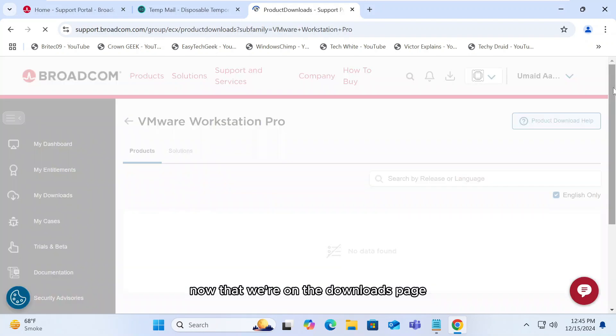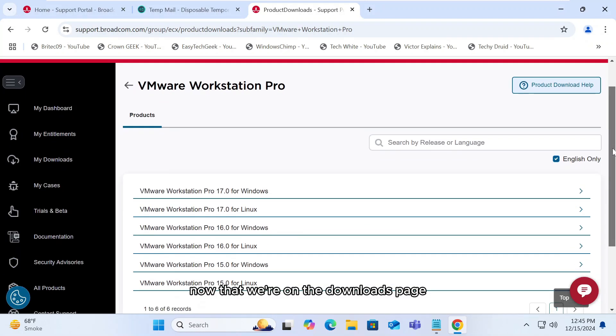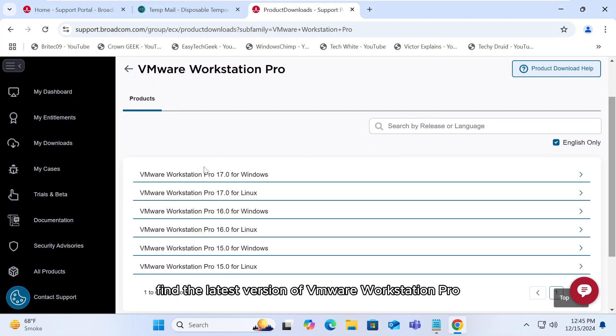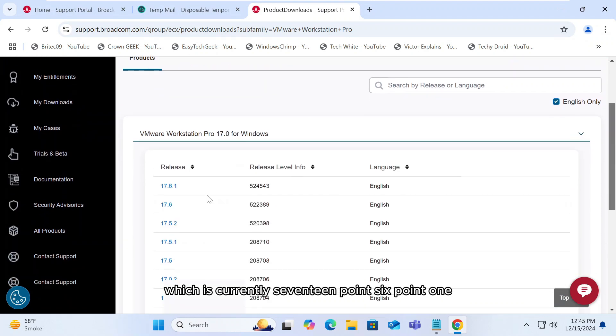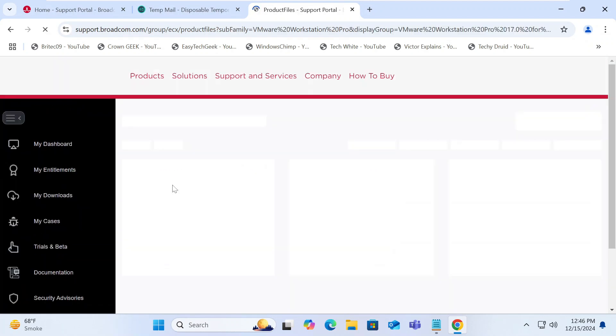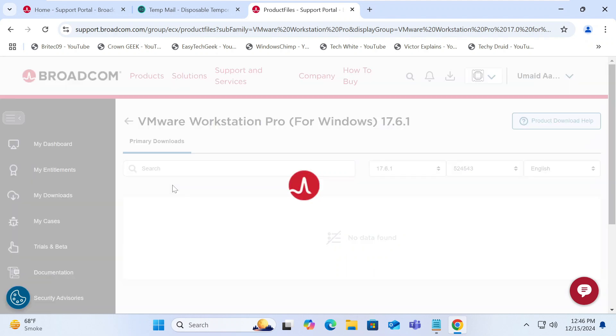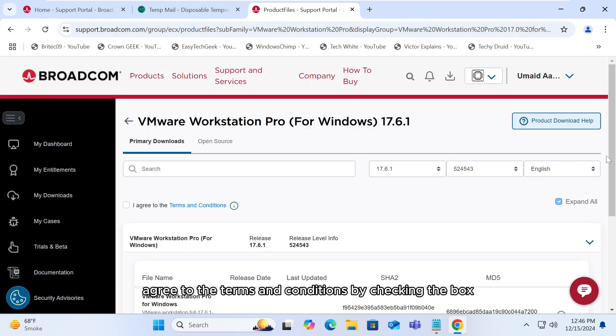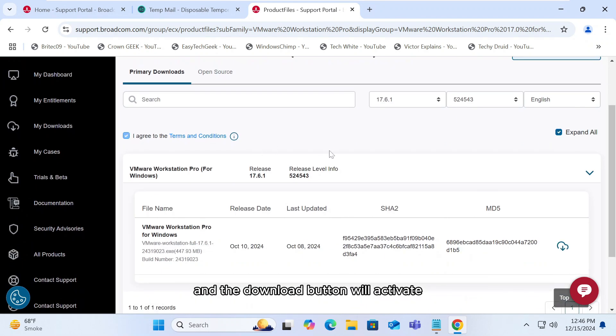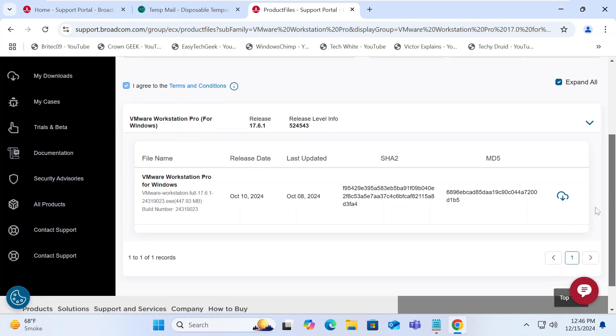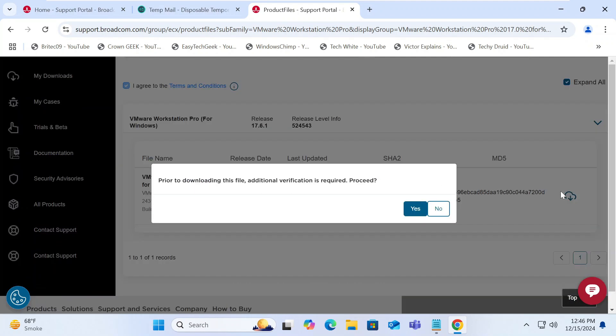Now that we're on the downloads page, find the latest version of VMware Workstation Pro, which is currently 17.6.1. Agree to the terms and conditions by checking the box and the download button will activate. Click on download to begin.